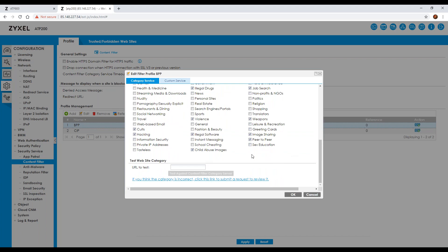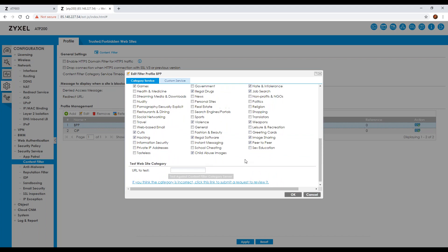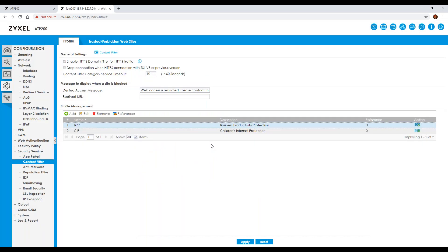Content filtering is quite useful for educational purposes because you can set up a policy specific to a VLAN. For example, you could set up a policy for students blocking certain categories — such as legal drugs, gambling, and hate/intolerance, as shown here. This is key to safeguarding students in an educational environment, ensuring they cannot access anything against school or safeguarding policies.